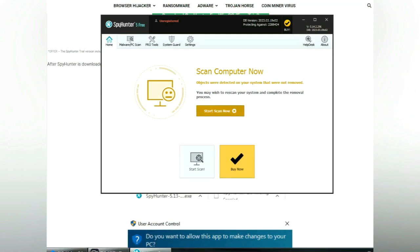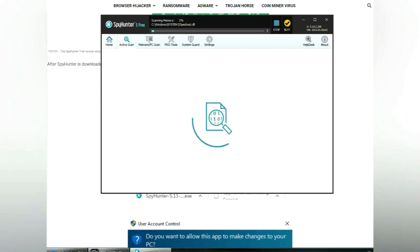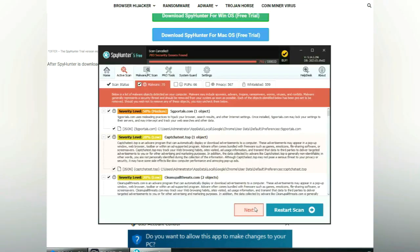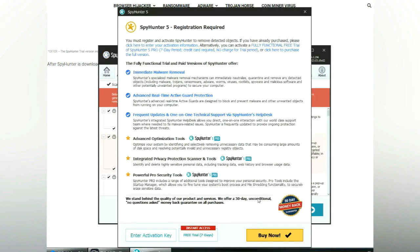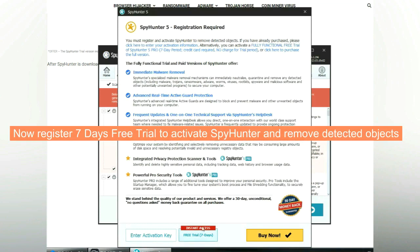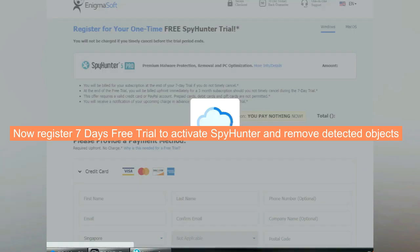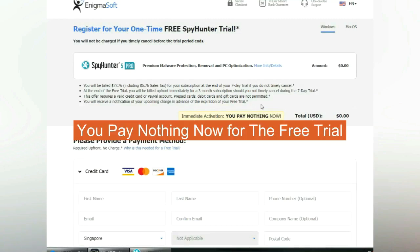Click start scan now. Click next once scan completes. Now register 7 days free trial to activate SpyHunter and remove detected objects. You pay nothing now for the free trial.